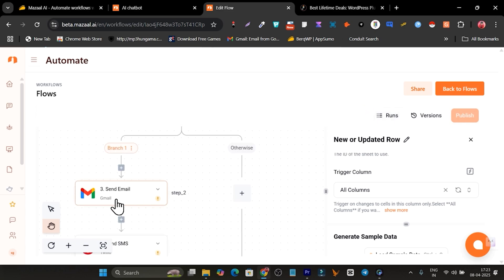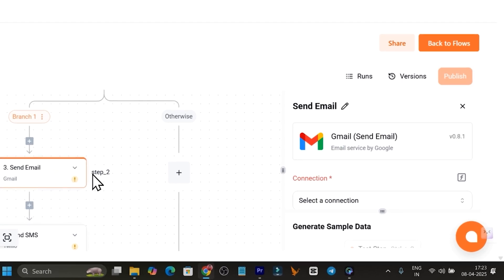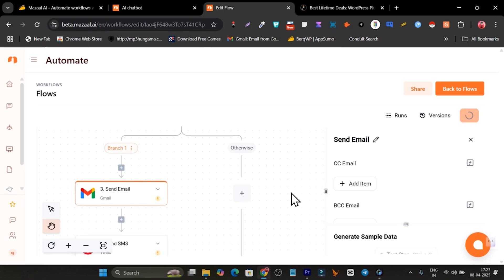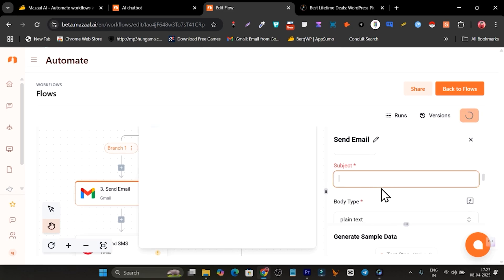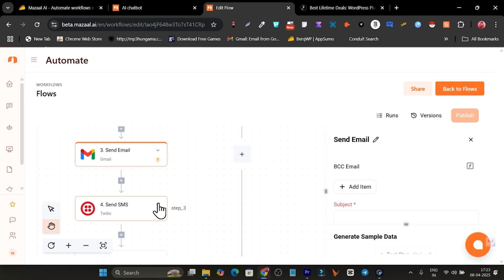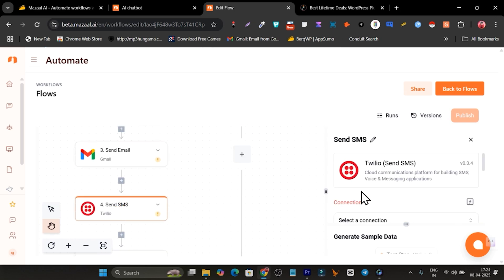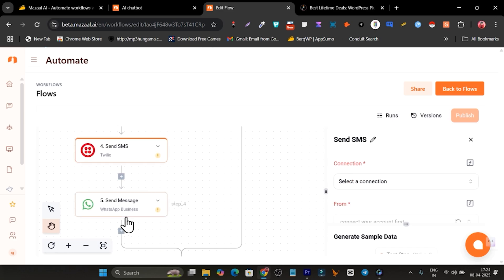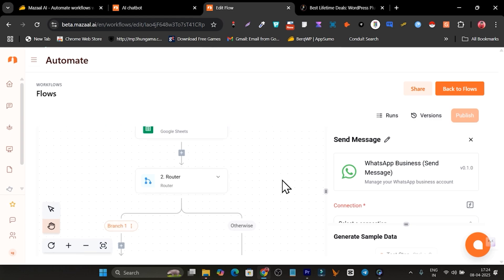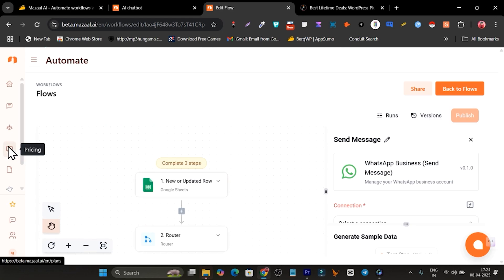Next I go to the second step — sending the email. I click on it and connect my Gmail account, then add the subject line and body. That's how it will start sending emails. The same process applies for the SMS step and the WhatsApp step to send out WhatsApp reminders and notifications. That's how you create the flow by simply adding your prompt with detailed information.